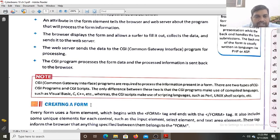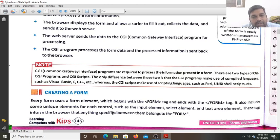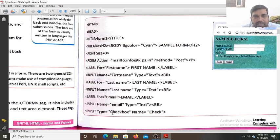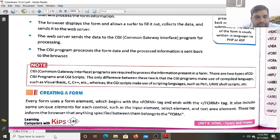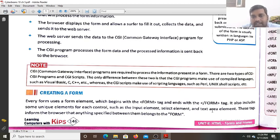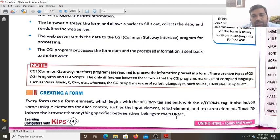Now, creating a form: every form uses a form element, which begins with an opening form tag and ends with a closing form tag. Form is a container element — it has an opening and closing tag. It also includes unique elements for each control such as the input element, select element, and text area element. Whatever controls are specified inside the form open and close tags belong to that form element.